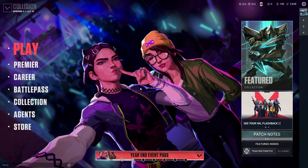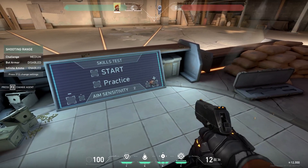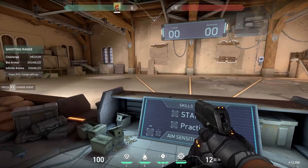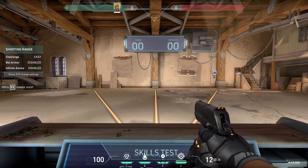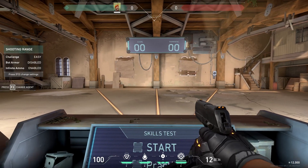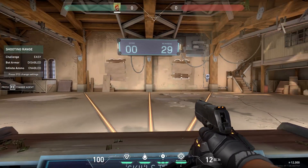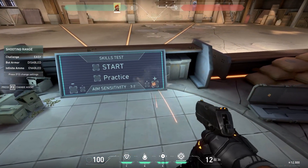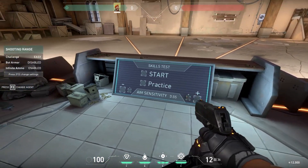Open the practice range in Valorant. Set your sensitivity to double its current value. Press F3 to set the bots to easy mode. Perform flick shots on the bots and notice if you are overshooting the target or falling short of the target. If you are constantly over-flicking, your sensitivity is too high.